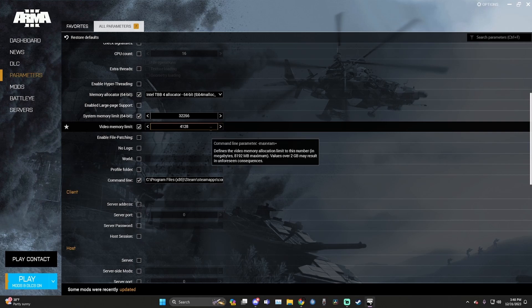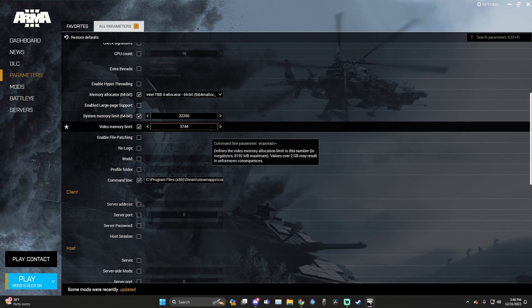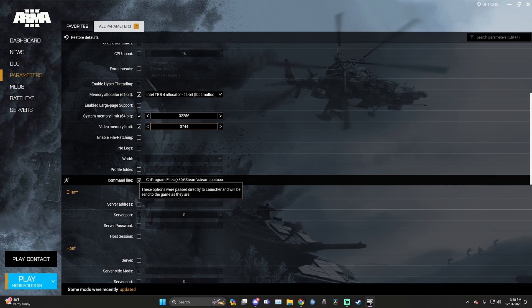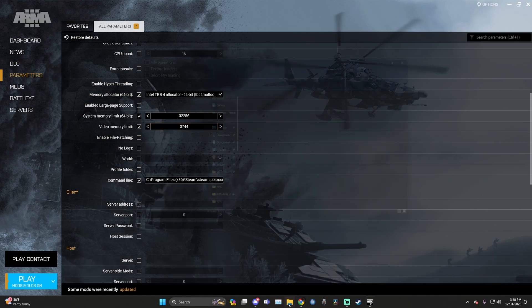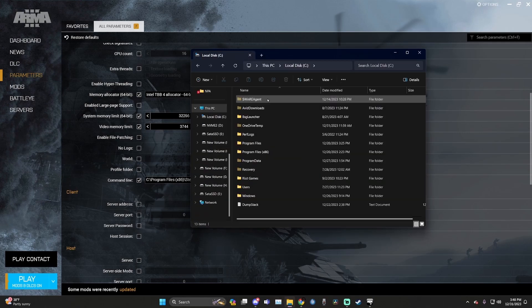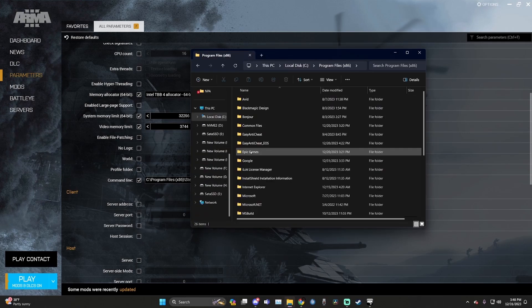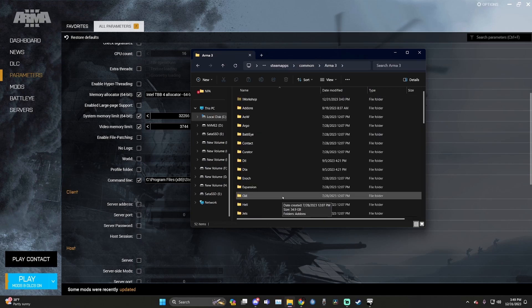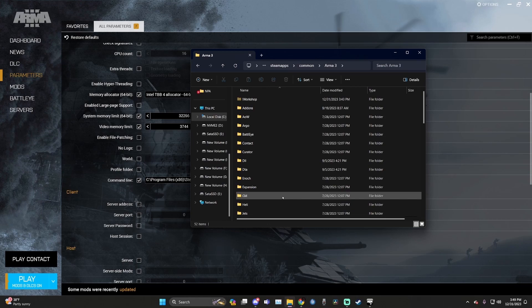Now that video memory limit is done, you're going to checkbox command line. Once command line has been checkboxed, you need to find ARMA 3's path in your PC. For example, for me, I go to this PC, C drive, program files x86, steam, steam apps, common, ARMA 3. For you, it might be under your steam library. It doesn't matter where it is. Just find the location of the directory. Also, you might want to double check your hardware and make sure that you have your game installed on an SSD or even better, an NVMe drive.